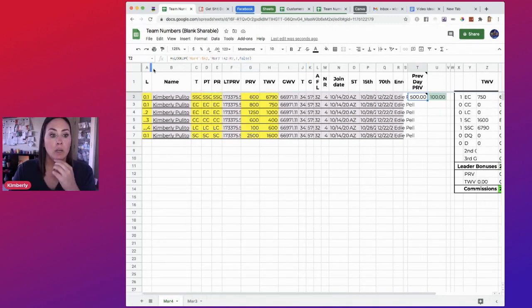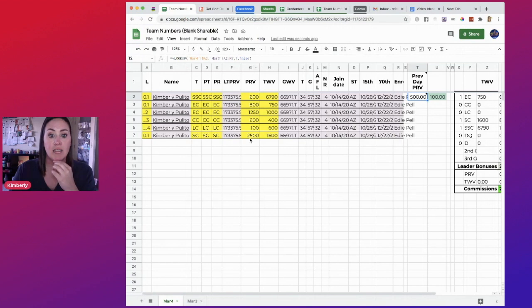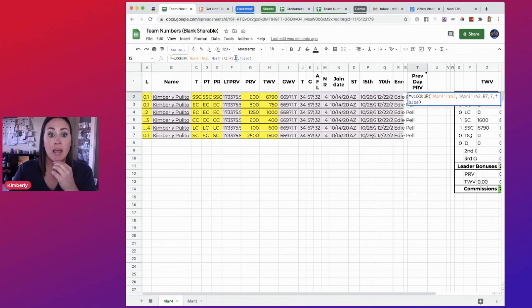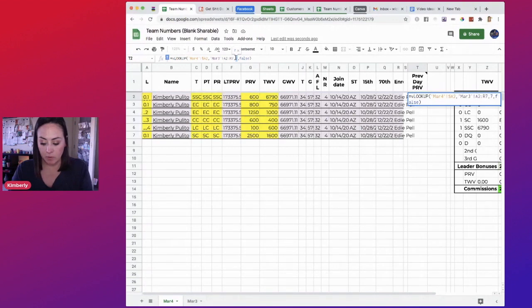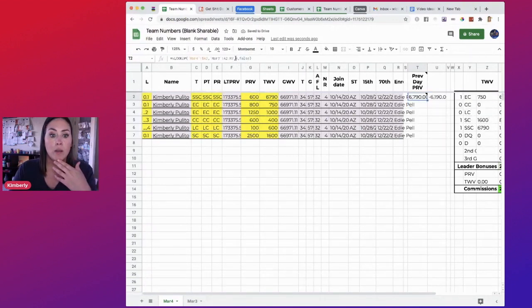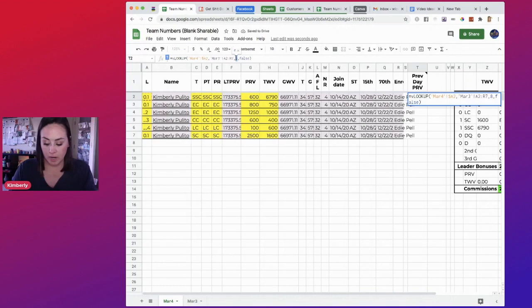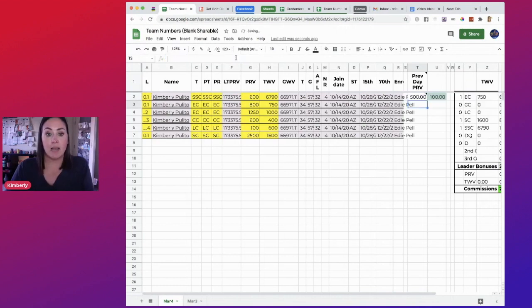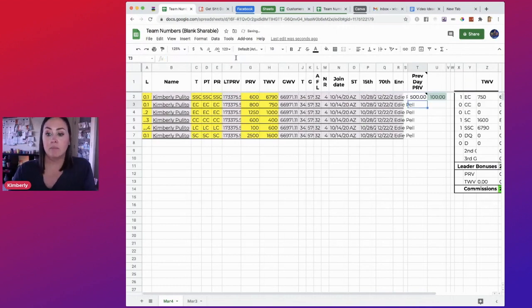So 1, 2, 3, 4, 5, 6, 7. Okay. So if we put it in 8, which is the TWV, it's going to give us a different response. So we need to make sure that it stays at 7. Bada bing.